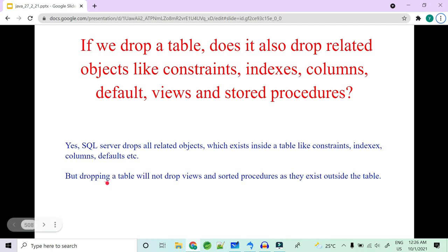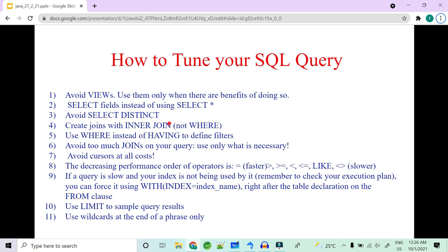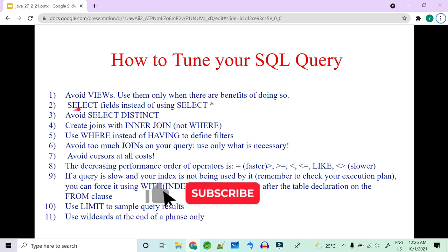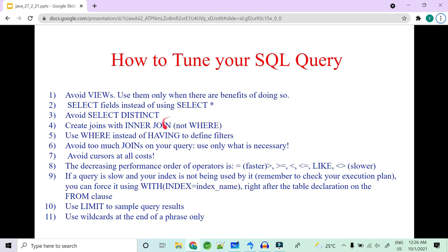When you drop a SQL table, all related objects inside it — constraints, indexes, columns, and defaults — are also dropped. However, views and stored procedures are NOT dropped because they exist outside the table scope. There are many more SQL tuning best practices to cover, like avoiding SELECT *, using INNER JOINs instead of WHERE for Cartesian products, and more — let us know in the comments if you want that covered.